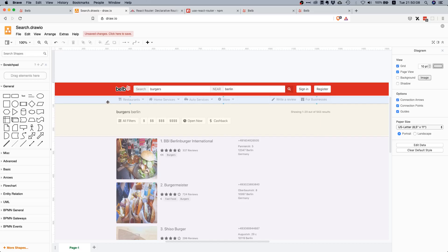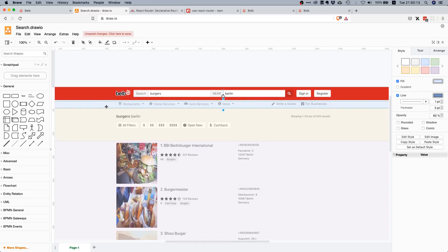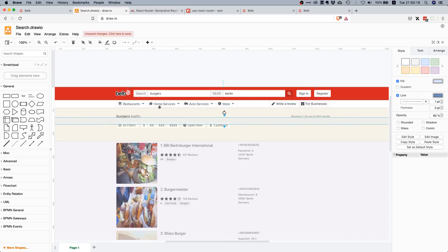In the next lectures we will start working on the other components, for example this sub-nav sub-menu over here where you can see restaurants, home services, and these kinds of things. Thank you very much for watching — please make sure to give the video a thumbs up and subscribe to the channel if you haven't already.